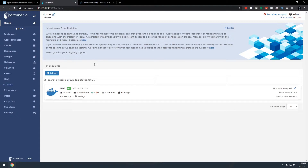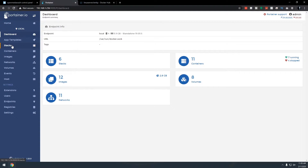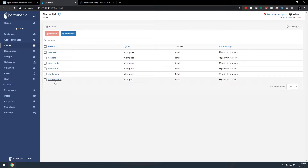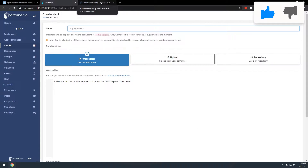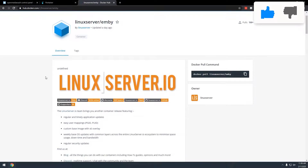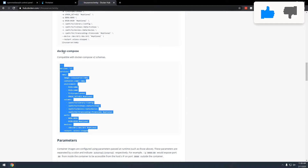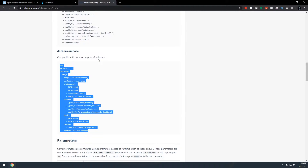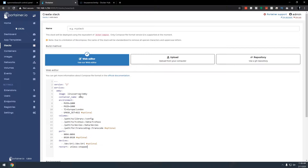Here I'm logged into Portainer. We'll click on our local environment and go over to Stacks. You can see the different stacks I already have. We'll click on Add Stack, then head over to hub.docker.com/r/linuxserver/jellyfin. Scroll down to the Docker Compose section compatible with Docker Compose v2 schemas, highlight it, copy it, and paste it into Portainer. Copy 'mb' and paste it up top to give our stack a name.